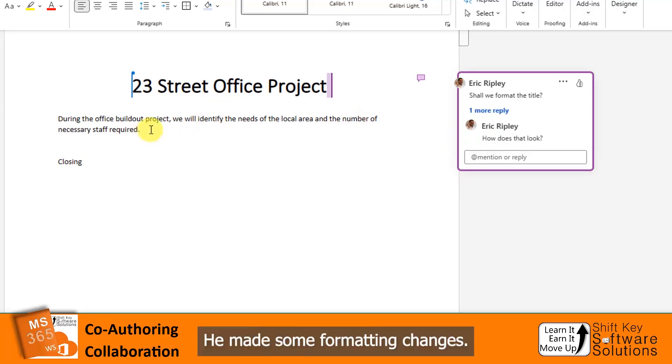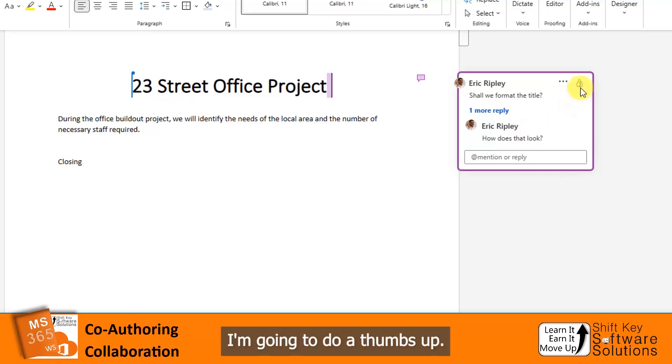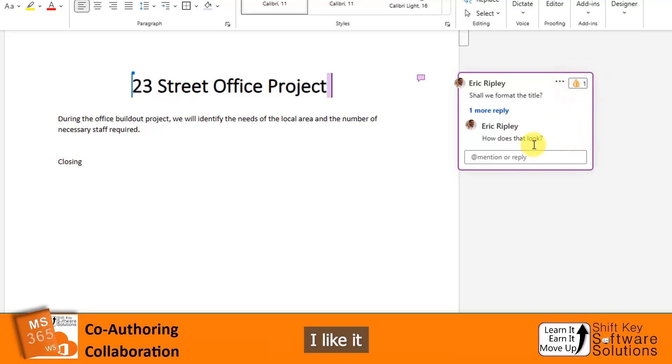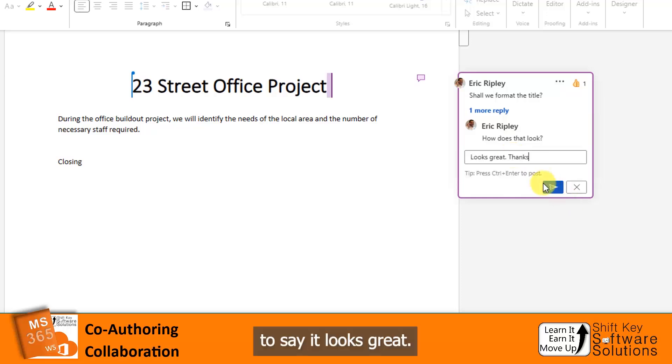Look at that. He made some formatting changes. He asked how do we like that. I'm going to do a thumbs up. I like it. It looks great. Thanks.